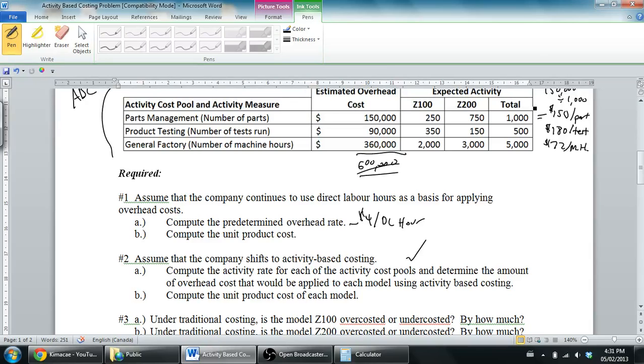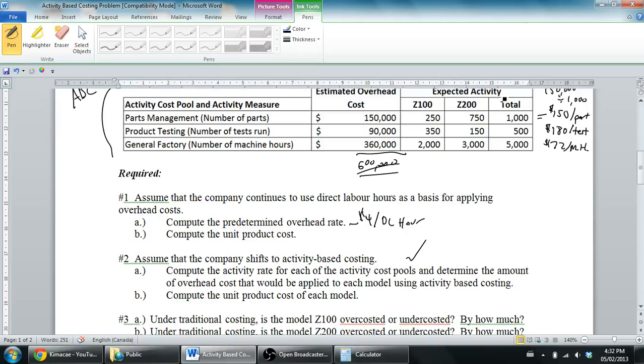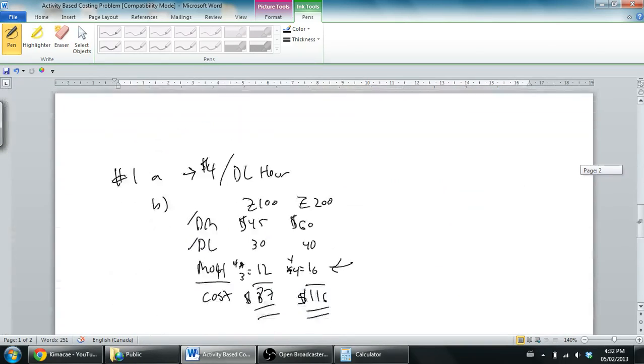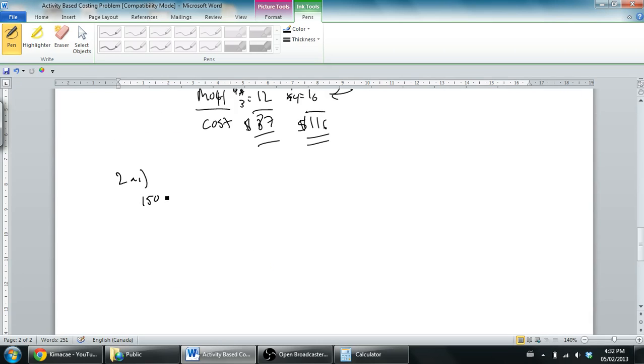What we want to say is, if the Z100 actually does 250 parts at $150 per part, how much cost will land on the Z100? 250 times 150. Same for the Z200, 750 times 150. We're just going to do a big chart figuring out which costs go where. I'll reiterate the activity rates: $150 per part, $180 per test, and $72 per machine hour.